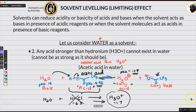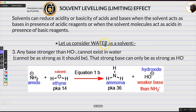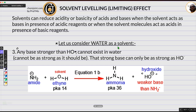Now, how about bases? Let's consider water as a solvent and see what will happen if we have a stronger base. The rule is: any base stronger than hydroxide cannot exist in water — it will be transformed to something else, just like HCl was transformed. That strong base can only be as strong as hydroxide, which will be mostly present.